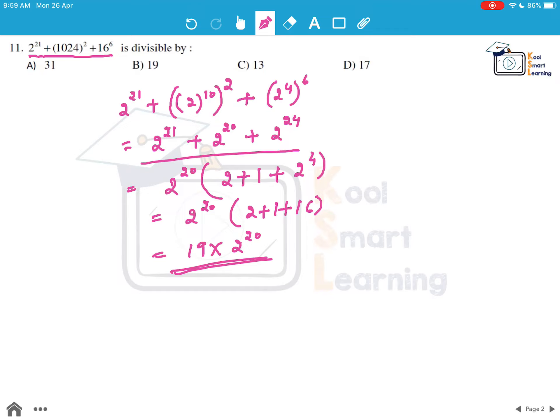Out of the given options this is clearly divisible by 19. So 19 is the answer, option B.